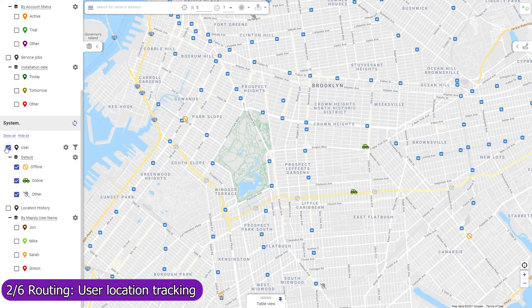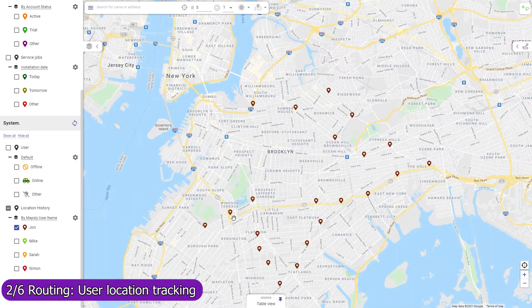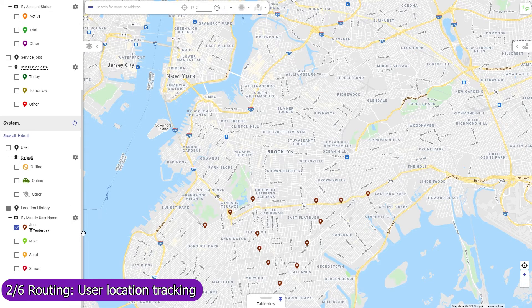View the current location of your mobile agents who have enabled location tracking in their Mapsly mobile app, as well as their location history. Location tracking can be activated manually or automatically during the user's working hours. When set to activate by schedule, the user's location will be tracked even if they don't open the Mapsly app or reboot their phone.